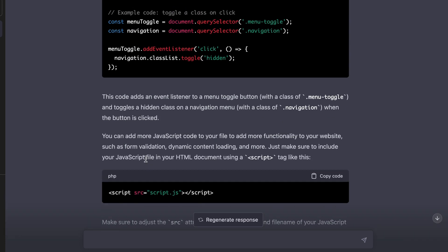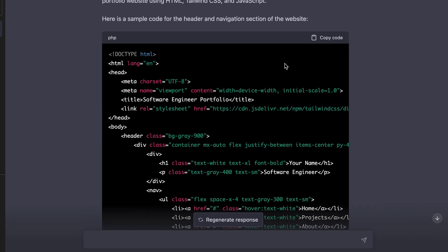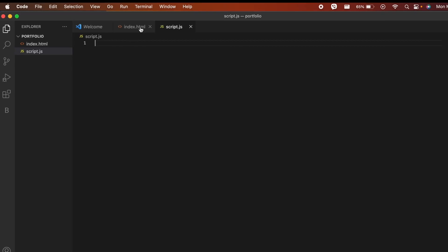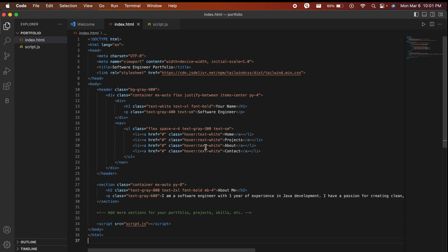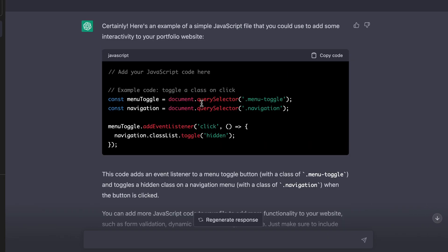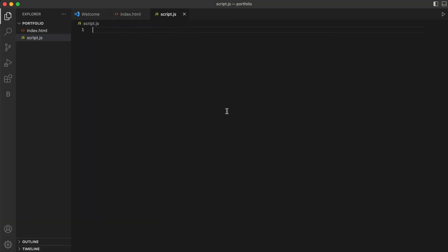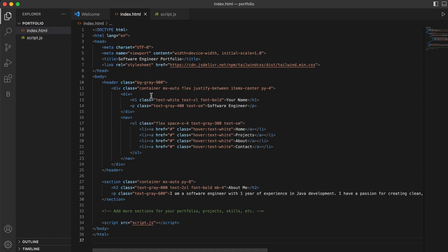Here you can see it has written the script.js code, and above we can see the HTML code. Let me copy the HTML code, go inside index.html and paste it there. Then for the script.js, click on copy code and paste inside script.js and save.